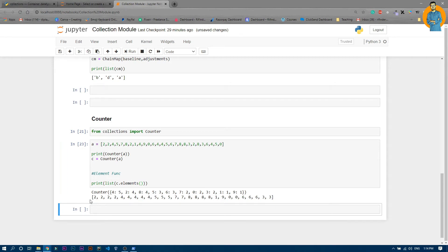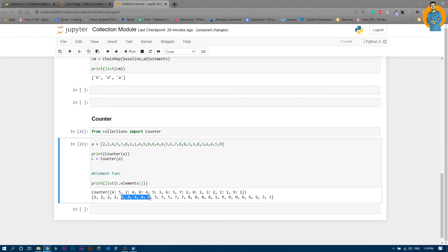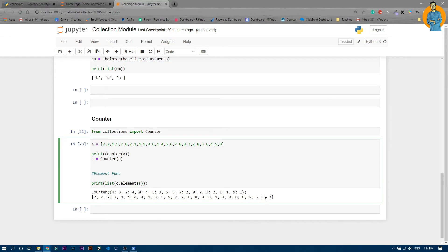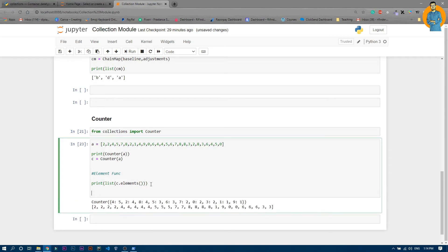Running it, you can see it printed two four times, four five times, five three times, and so on. The elements function shows all elements in serial order — in the initial list the twos were scattered in random places, but now they are all grouped in order.